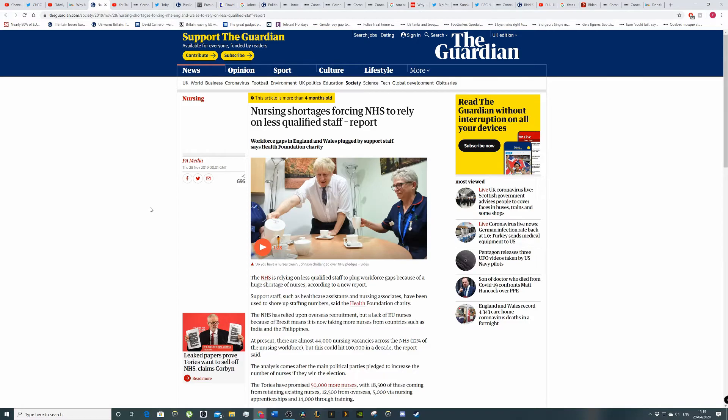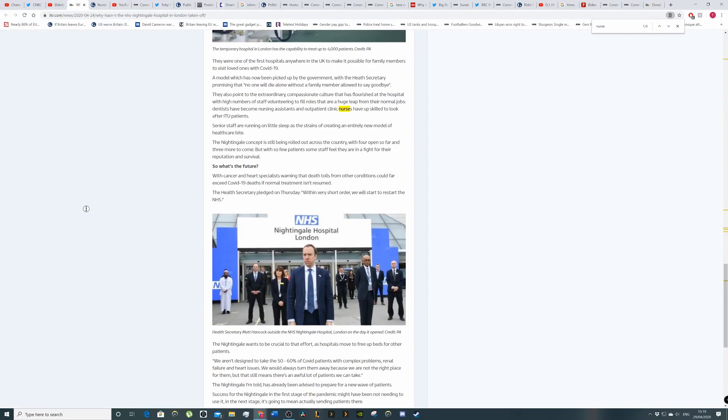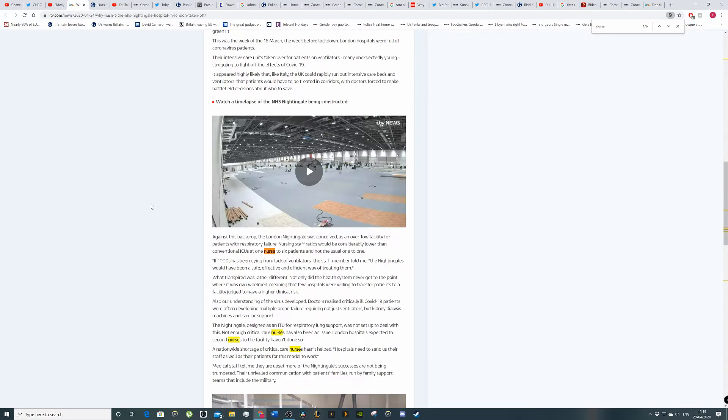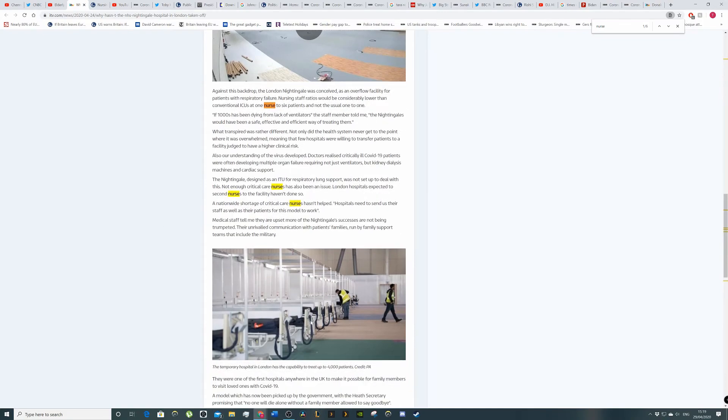So you've taken an already weakened NHS, right? That's short of massive amounts of nurses. 12% shortage. That's what they're saying here. And then you've opened up a hospital which is reliant on nurses to a lesser degree because it's one in six, right? One nurse to six patients. And then now you're like, oh,